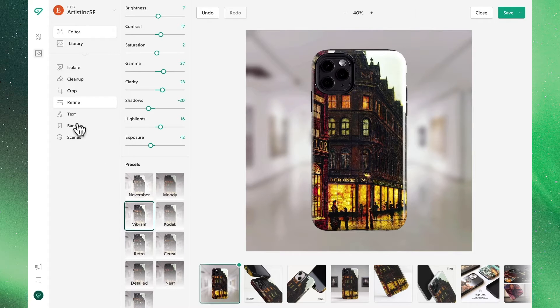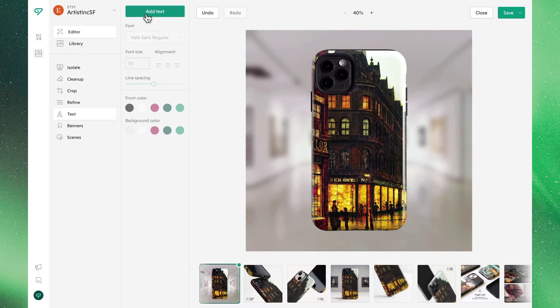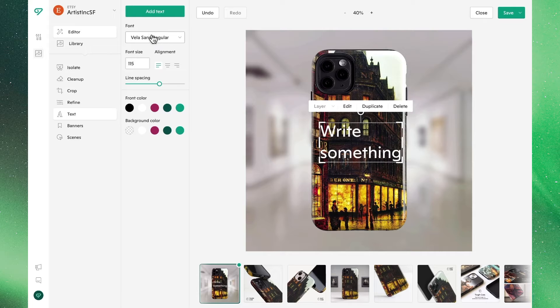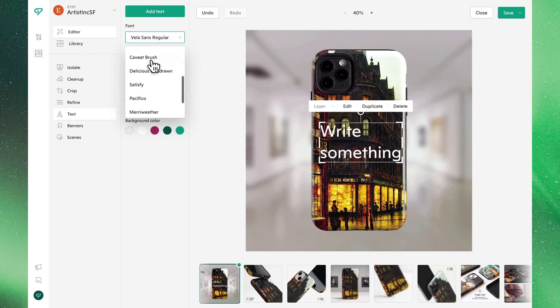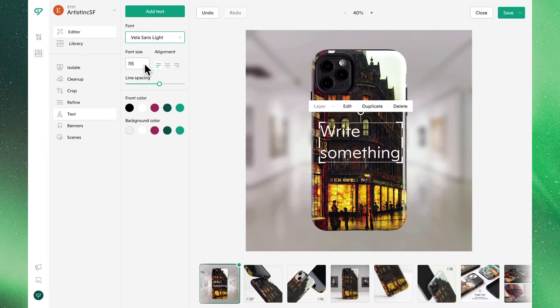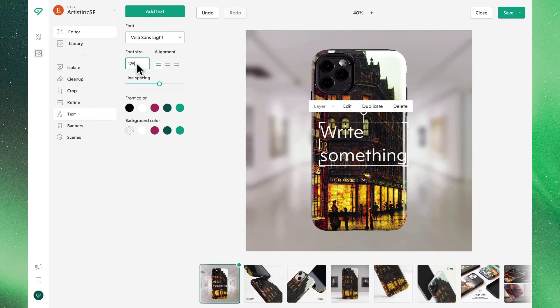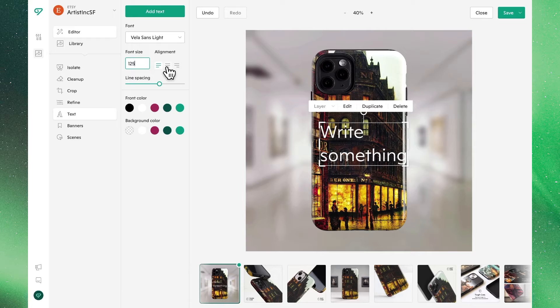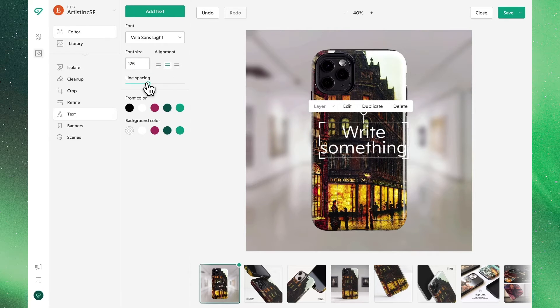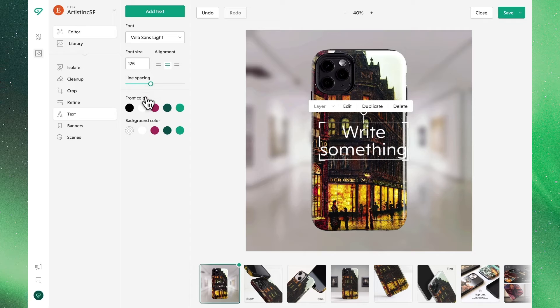In our next tab we'll see the option to add text where we might want to promote a particular campaign or highlight a particular feature. We'll see we can toggle between all different fonts, we can adjust the font size, we can adjust the font alignment, line spacing, as well as the colors with the same interface we've seen before.